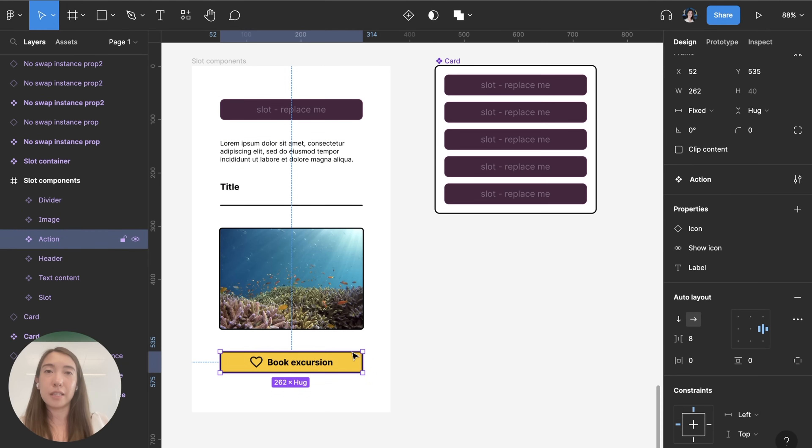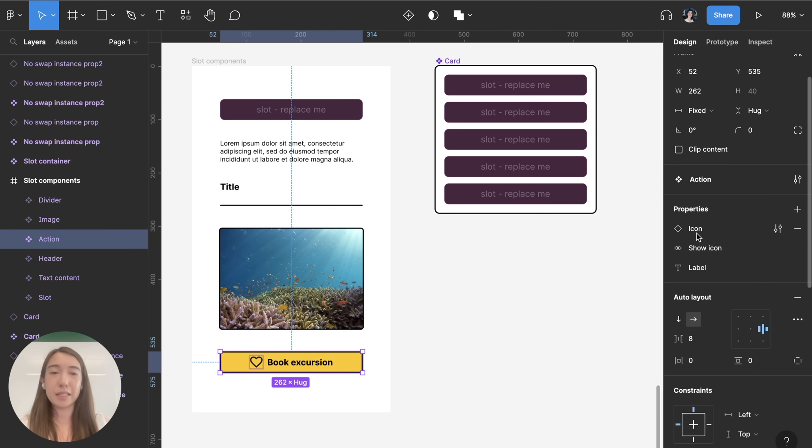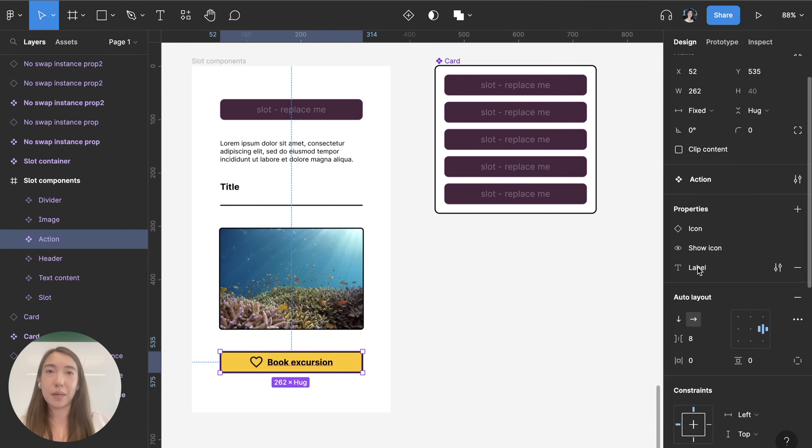And then also for this button component I have a property set up that allows me to switch out which icon is being used to show or hide the icon and then also to edit the label text of the button.